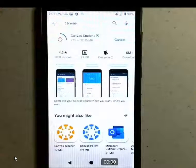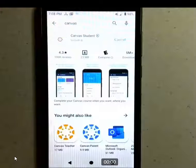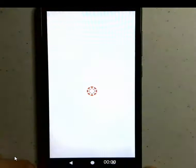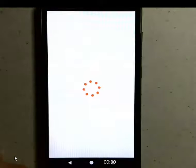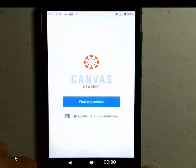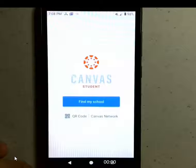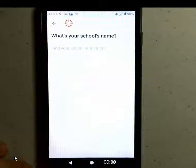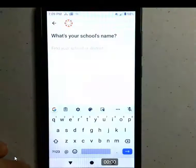I don't have a real expensive cell phone, so it might take mine a little longer to work than yours does. It's installing here, and it says it's installed. I'm going to open it and find my school. At this point you want to put San Diego Unified, not Hoover High School.